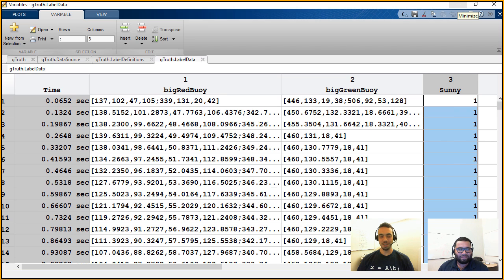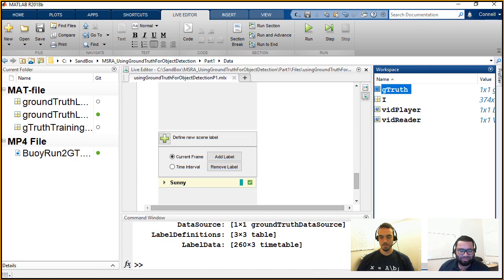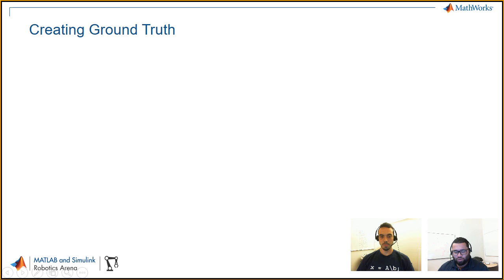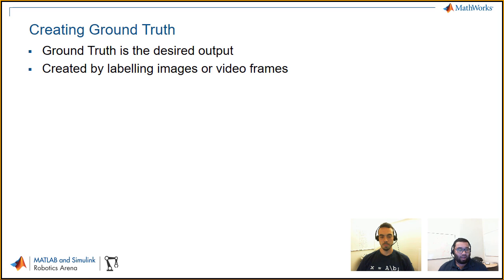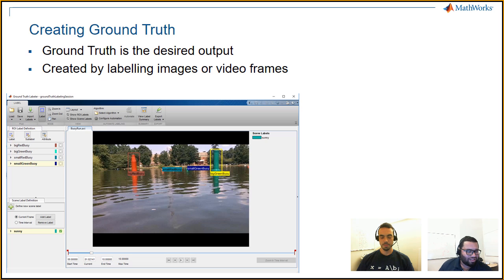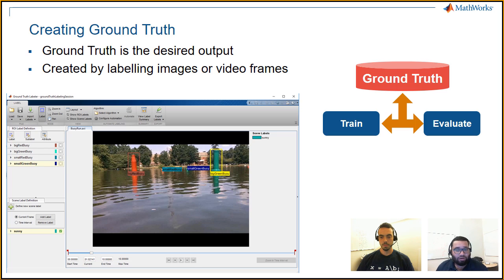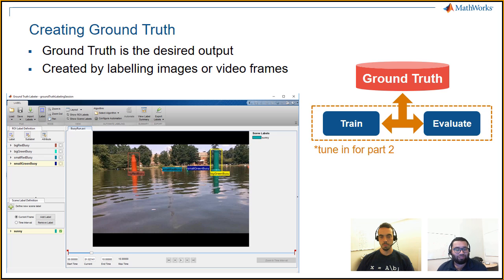Stay tuned for part two of this video series, where we'll show you how to use this ground truth data from within MATLAB to train a detector. Ground truth can be used for two things: training object detectors as well as evaluating them.